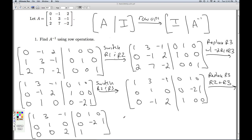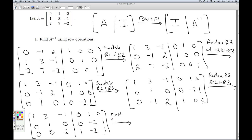The next thing I need to do is get a 1 down here in the third pivot. I can do that by multiplying row 3 by one-half. I can't add row 1 and row 3 together because that would mess up the zeros I already have, so I'm just going to multiply row 3 by one-half.